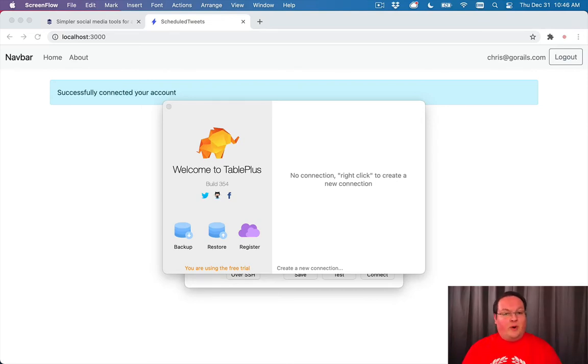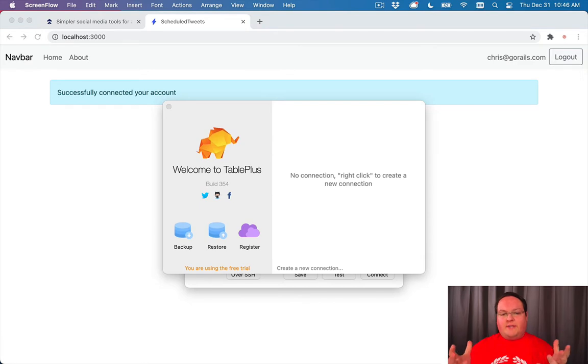Now, one of the things that I want to mention is that you can use a tool like TablePlus to understand what's in your database.